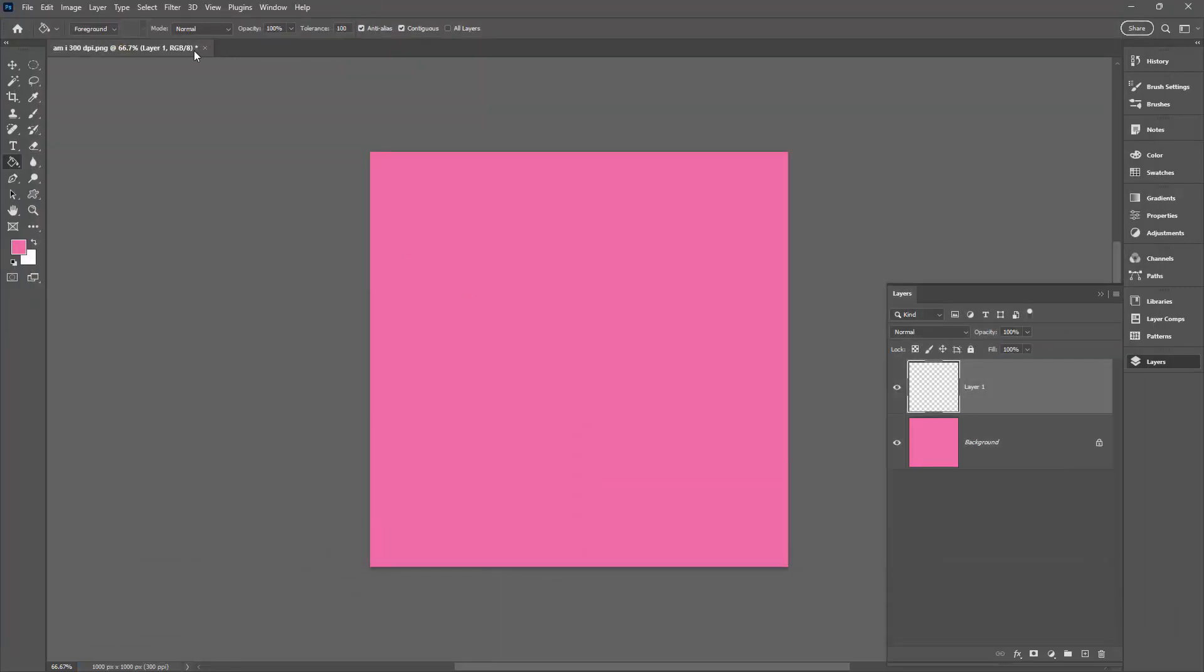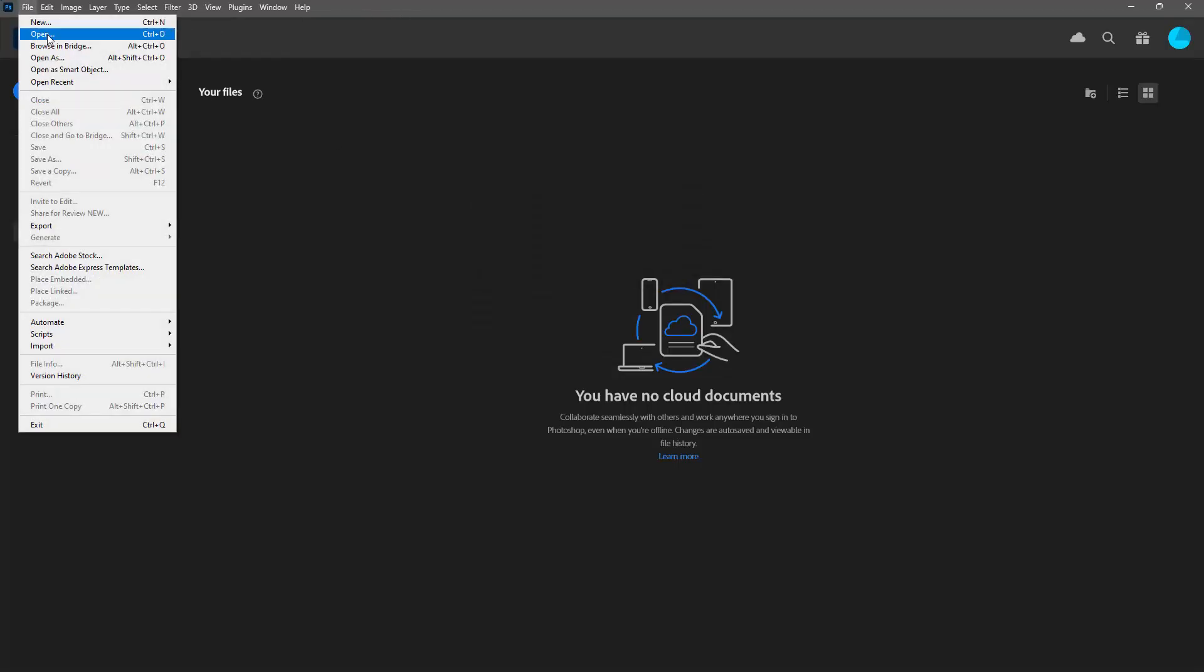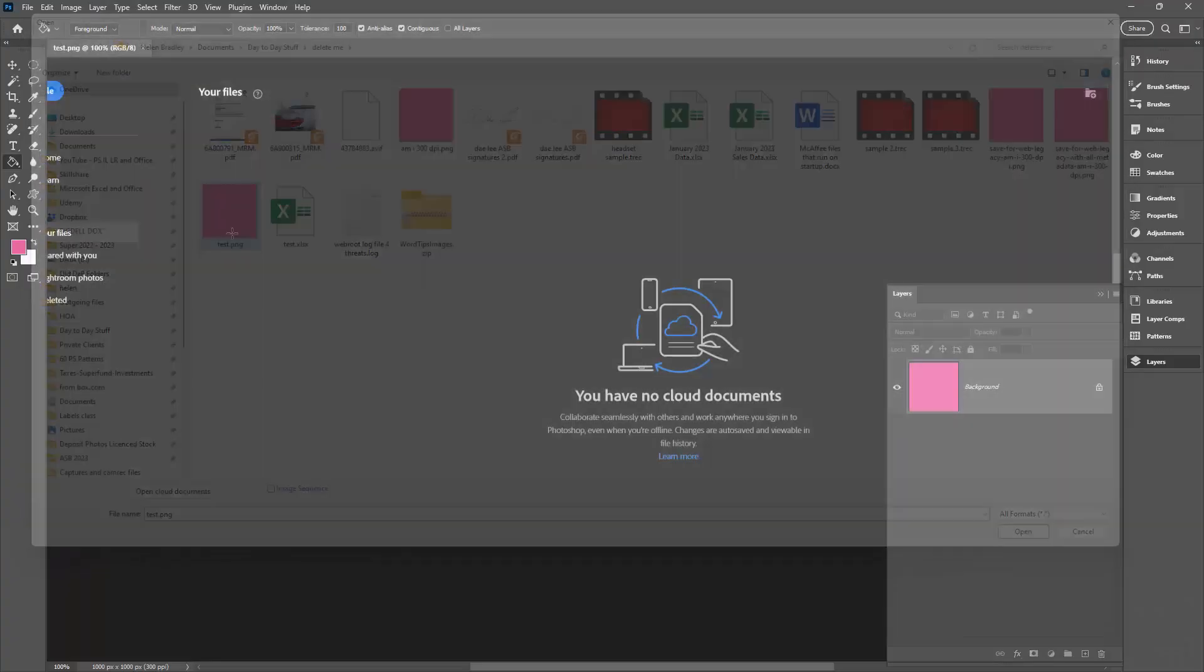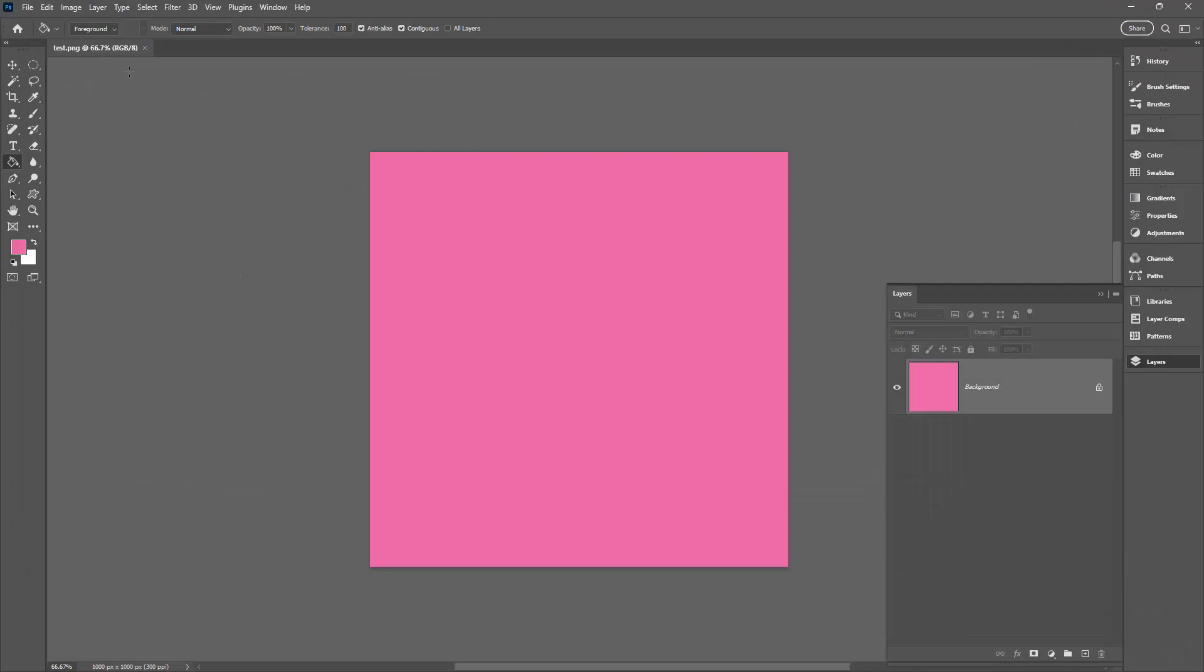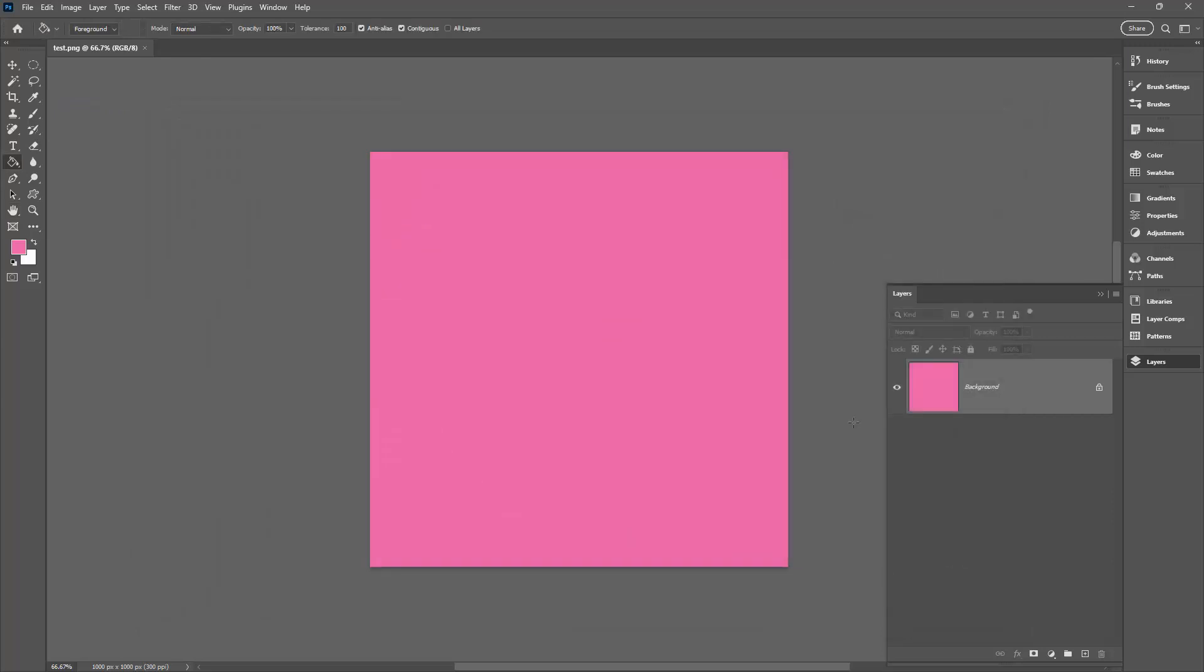Doesn't matter what of those options I use. Let's just close this down and then let's go and reopen it. Here it is and here is the resolution. 1000 by 1000 at 300 pixels per inch.